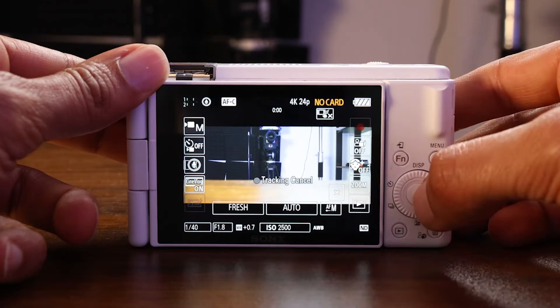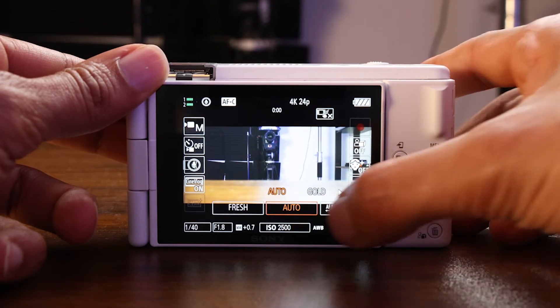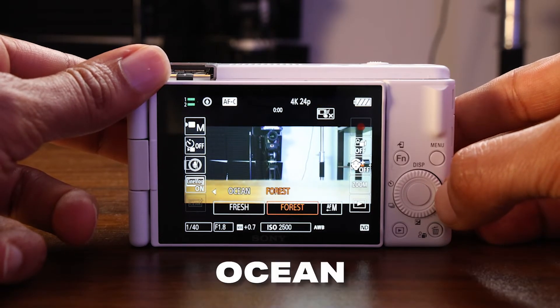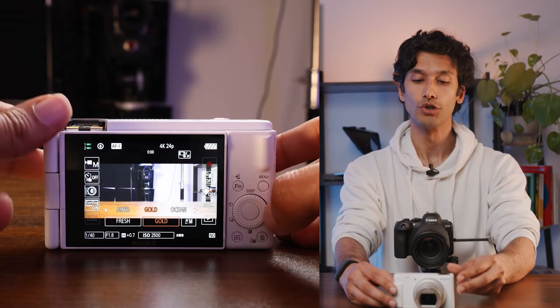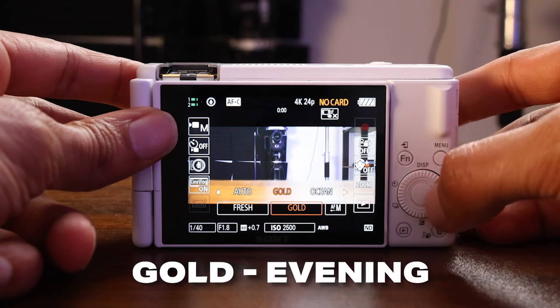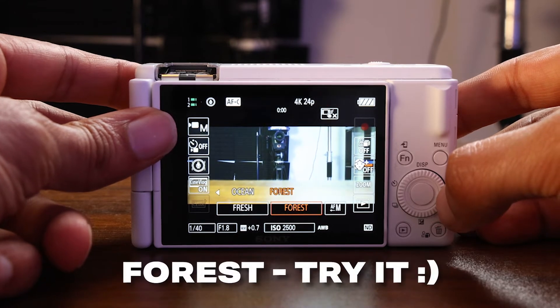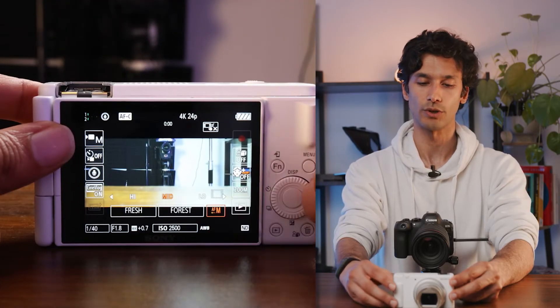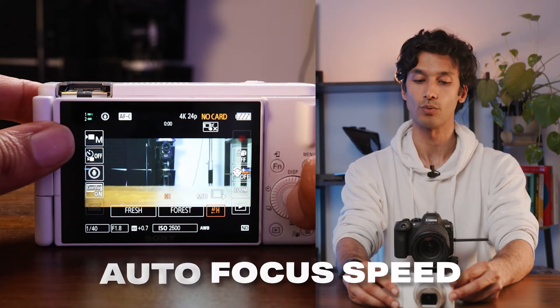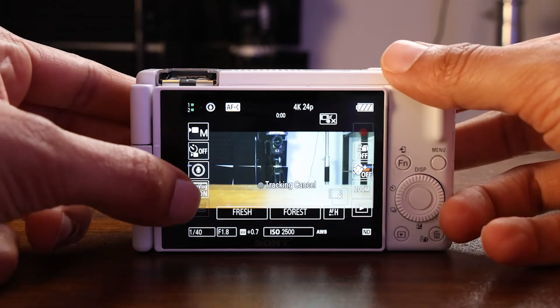My personal favorite is Fresh. Next to the look selection, you'll see a color filter option for either Gold, Ocean, or Forest. I personally really like Gold, but it may interfere with the kind of lighting you have, so experiment with it. Gold is good for evening, Ocean is good for daytime, and Forest rarely looks good. Right next to that is a button that says AF — hit that to access your autofocus speed, and you always want to keep it high. Note that Cinematic Vlog Mode gives you black bars at the top and bottom of your screen, which a lot of vloggers won't like for YouTube content, so you may want to turn it off.